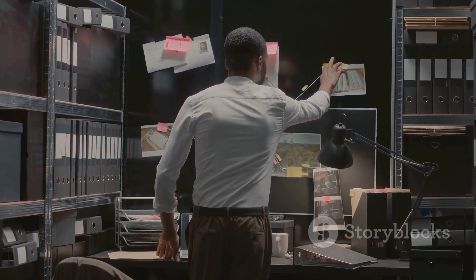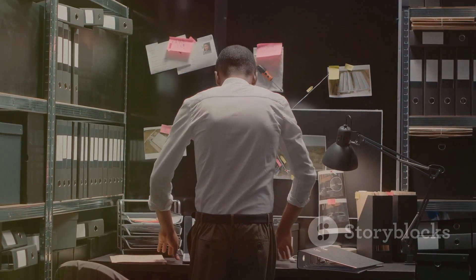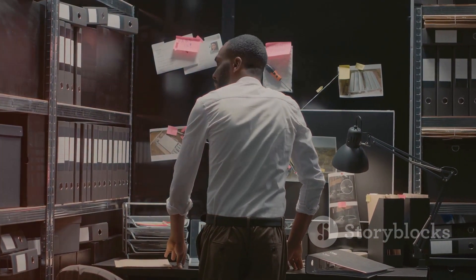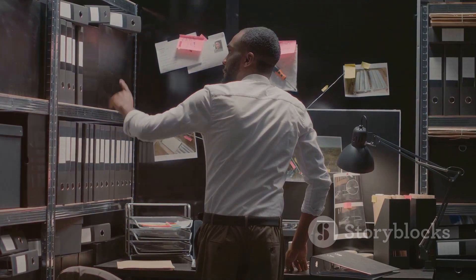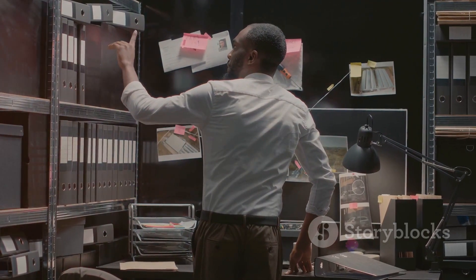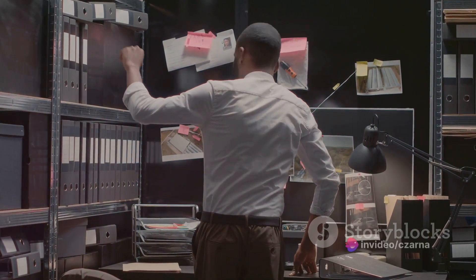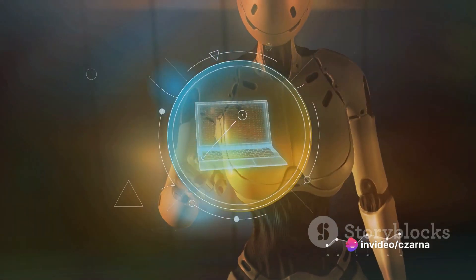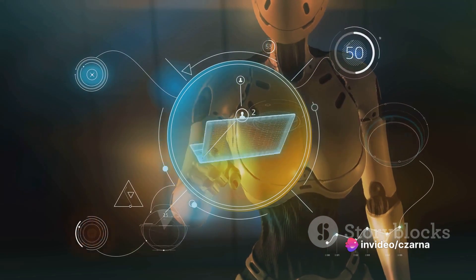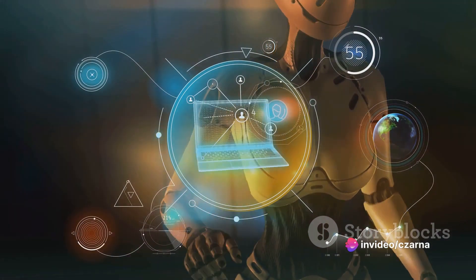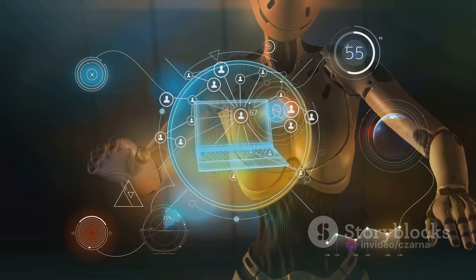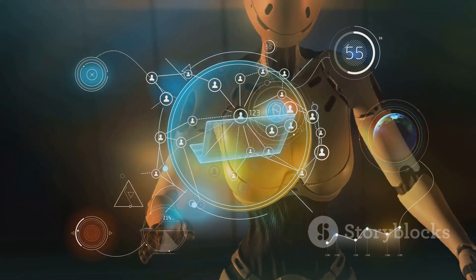Once we've gathered that information, it's time to analyze. This stage is all about making sense of what we've found. We look for patterns and anomalies, anything that might indicate a vulnerability or a potential security risk. This is where the detective work really comes into play.